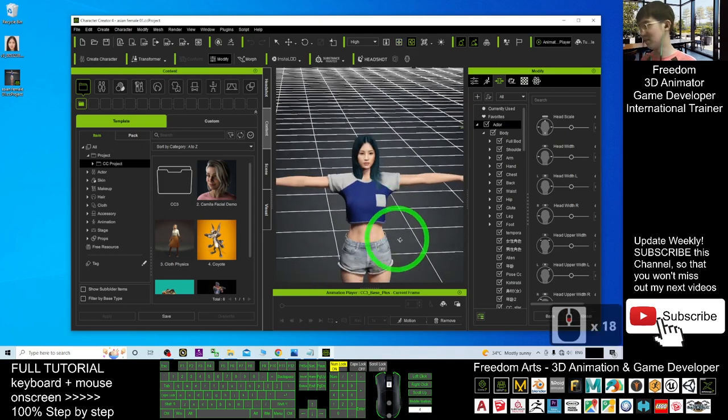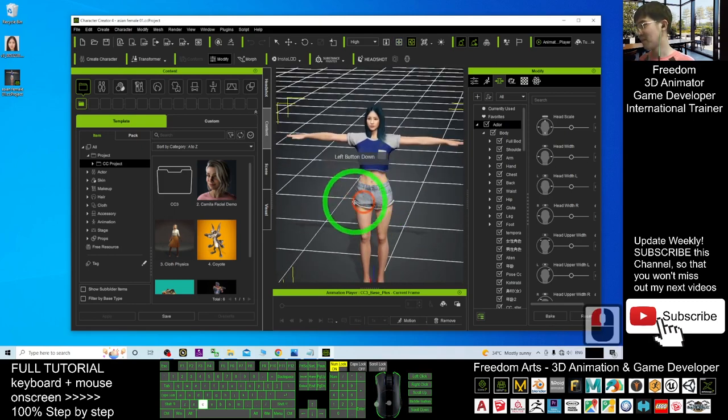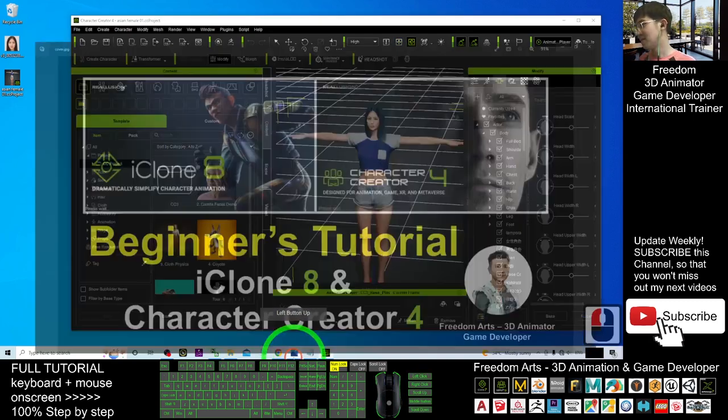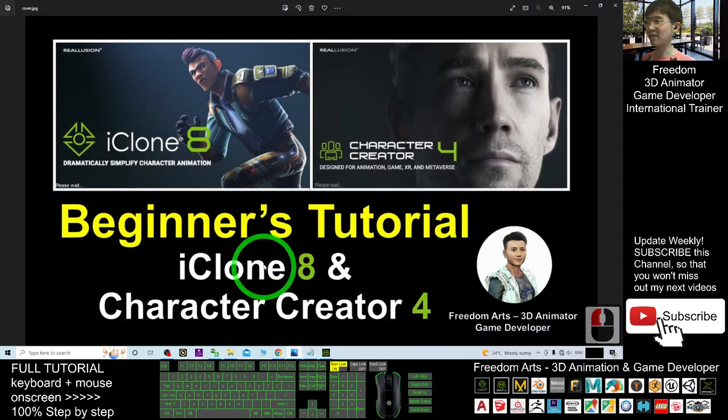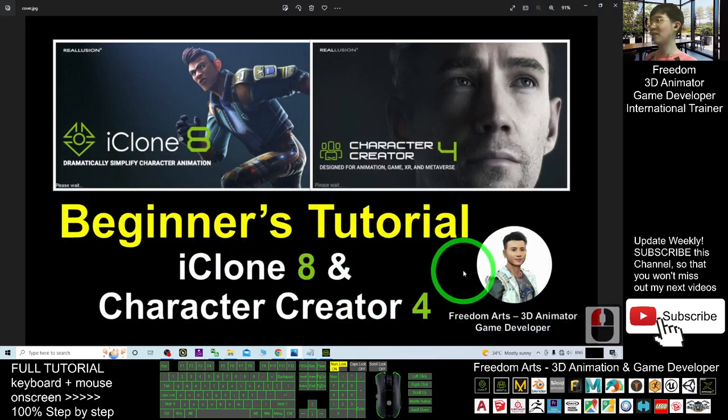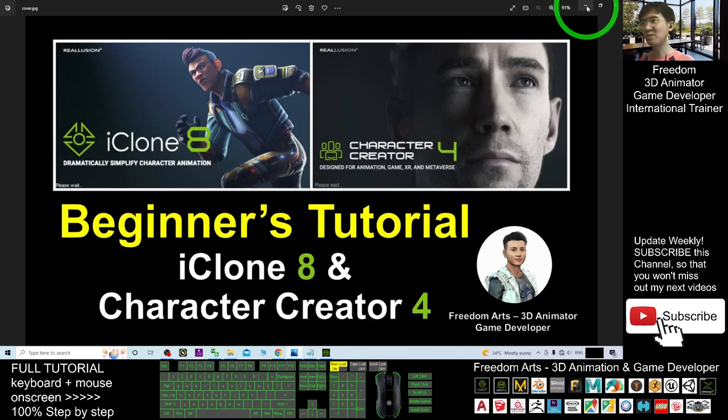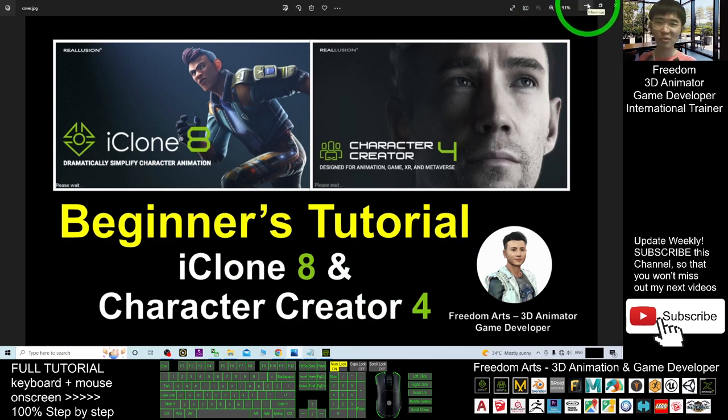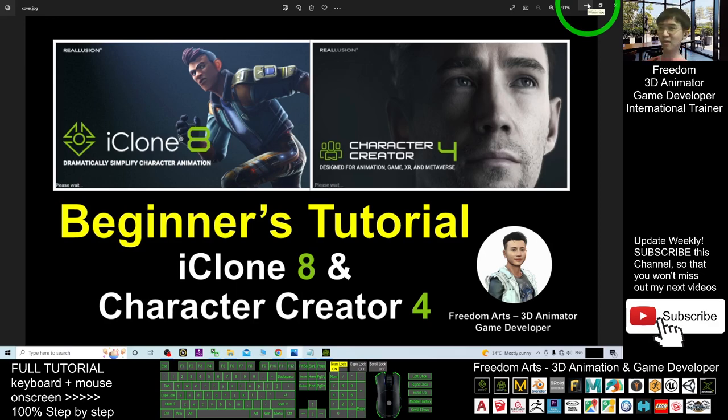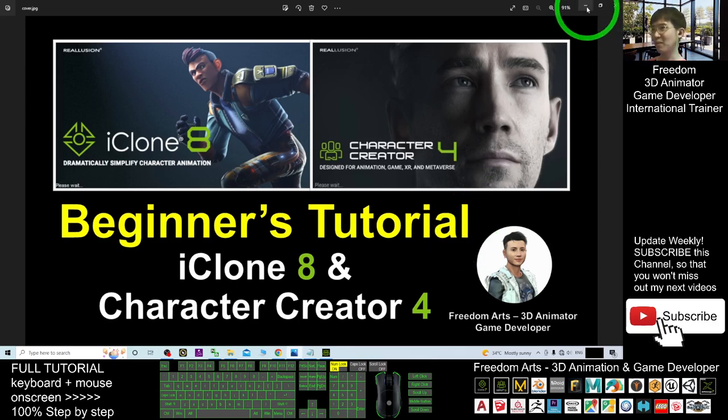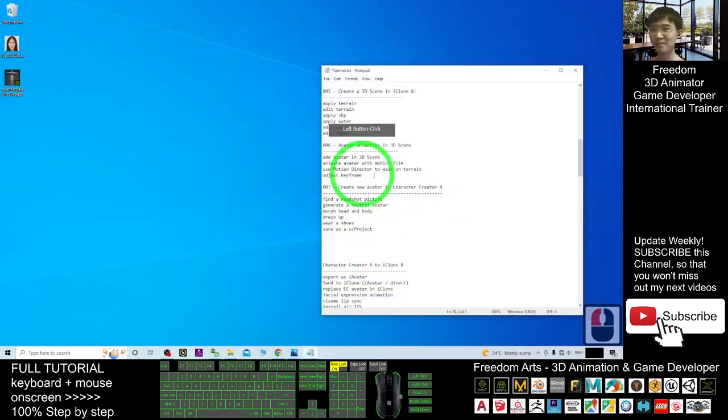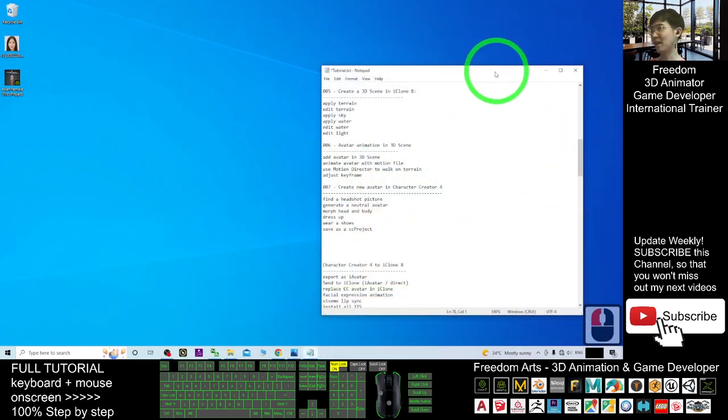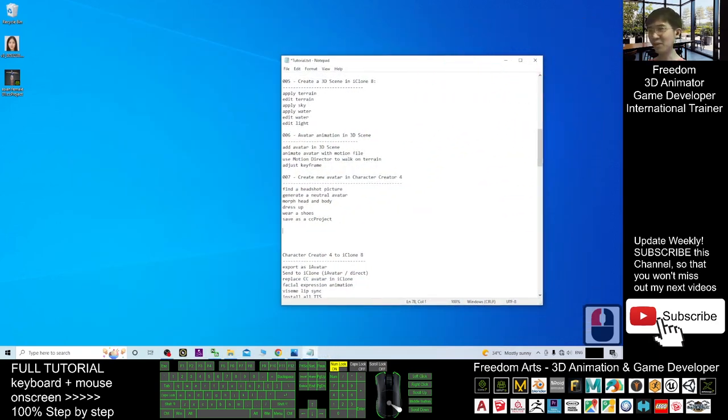This is the beginners tutorial of the iClone and Character Creator 4. I will make it in series and continue to produce more tutorials. You can subscribe to my YouTube channel so that when next time I publish a new video tutorial you will receive a notification immediately. See you in my next video. Enjoy happy animation and game developing.